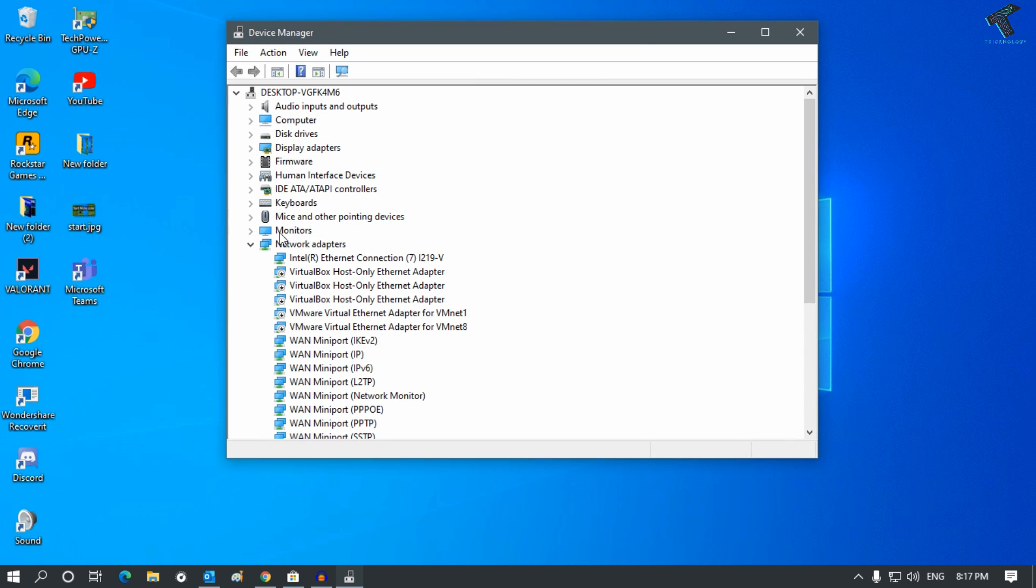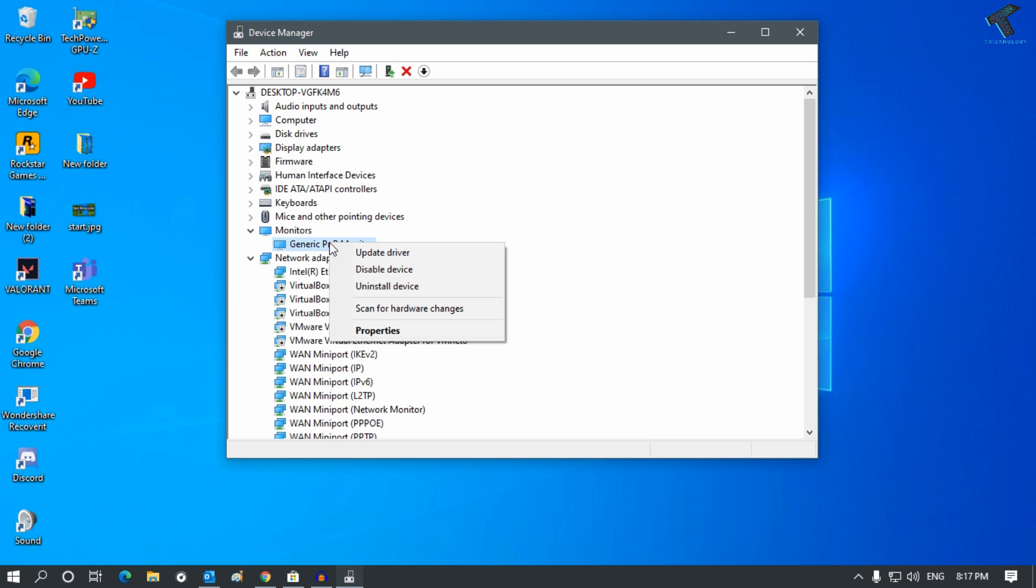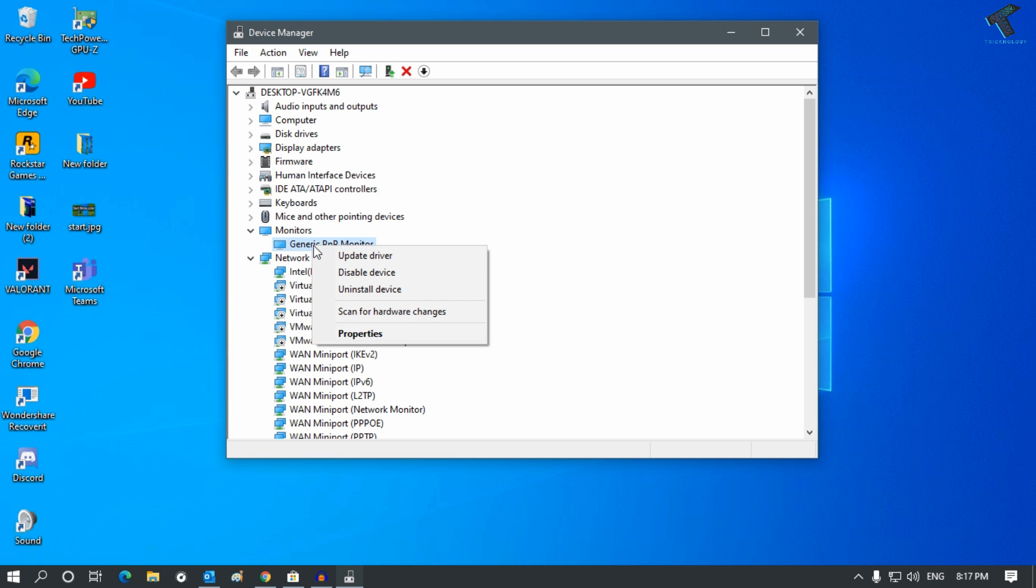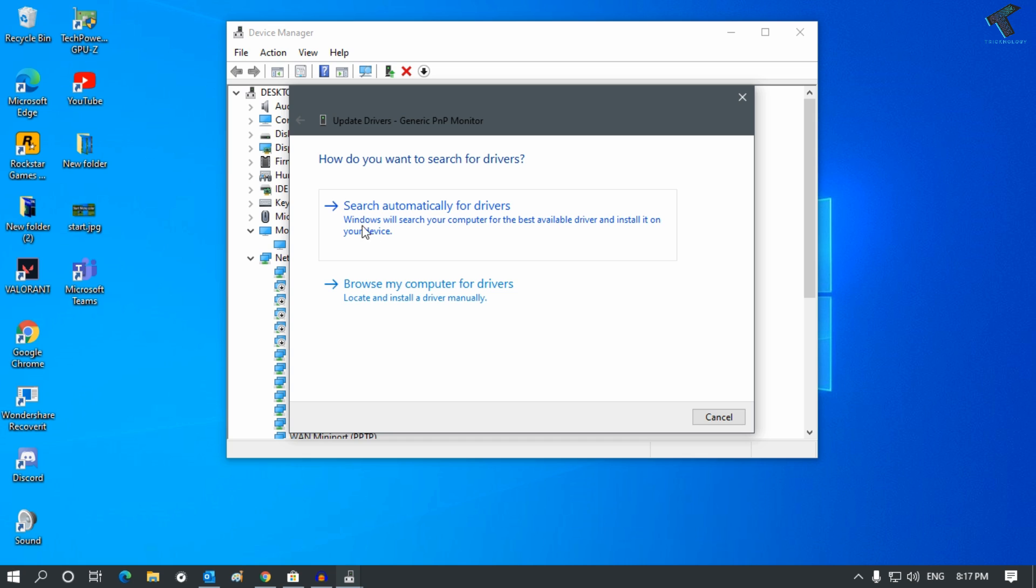You have to expand Monitor. Now you have to update your monitor driver. For that, right-click on your monitor driver and click on Update Driver.